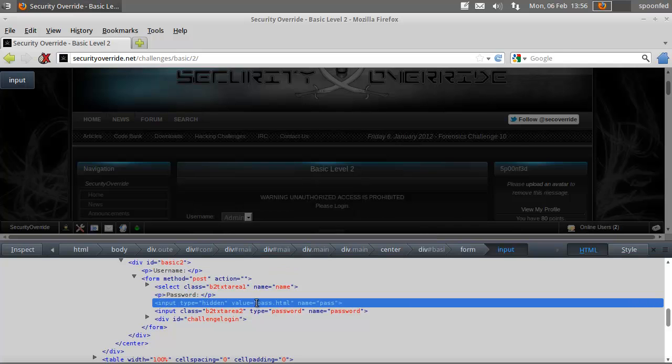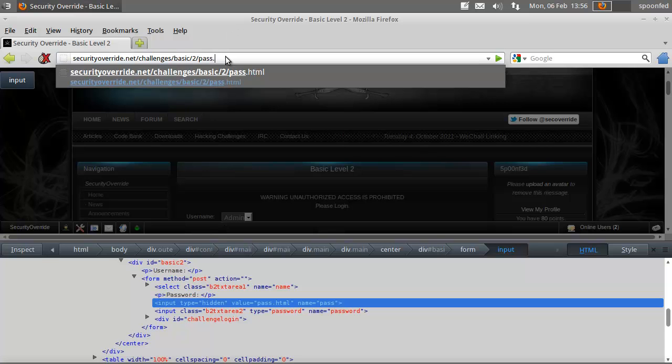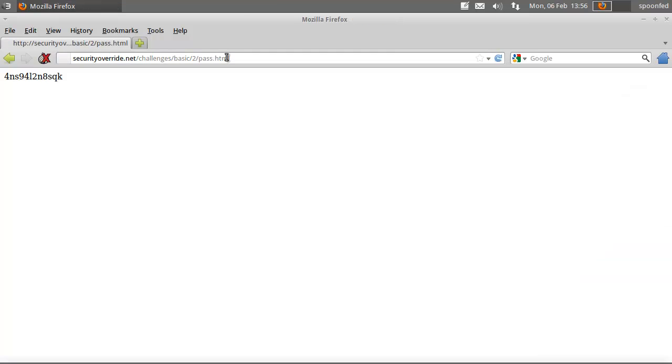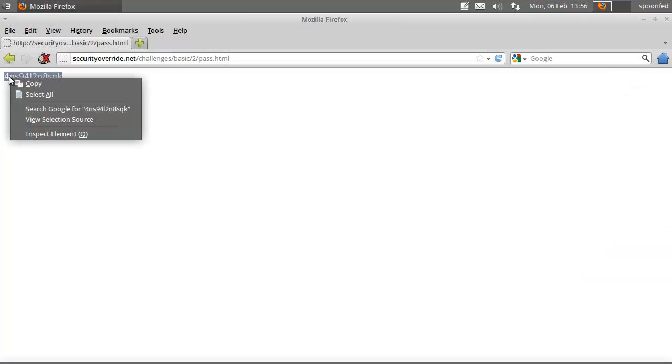That one, pass.html, so we can go there, pass.html, and we'll probably, hopefully, get to see the password. And here we have the password.